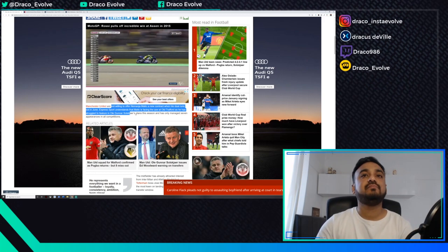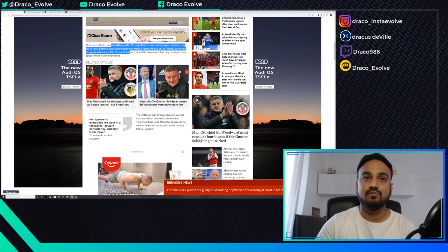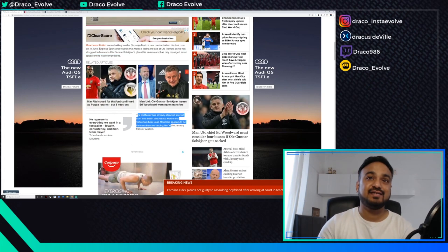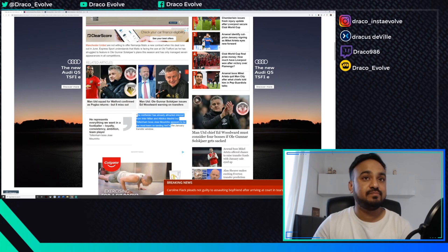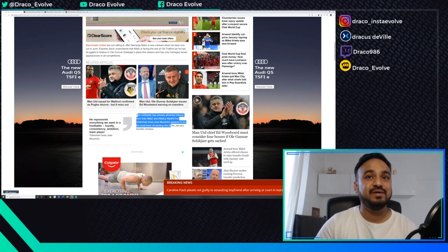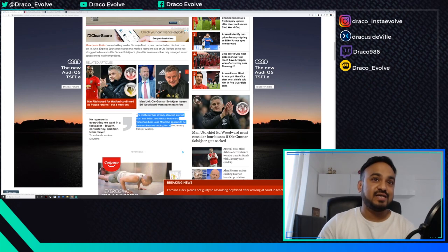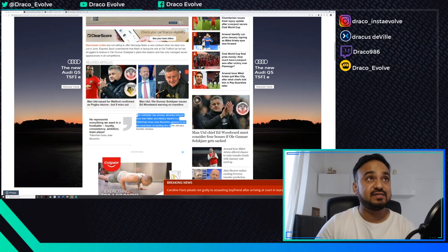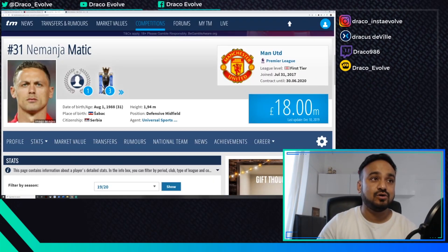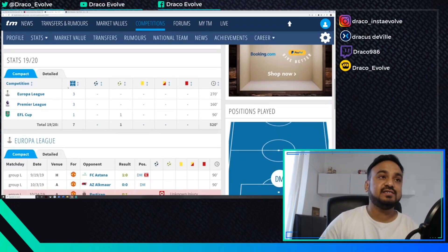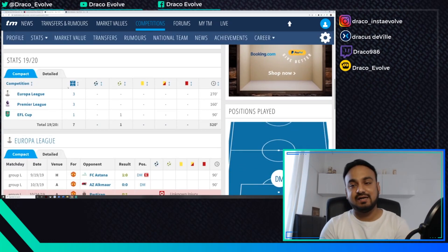Sport understands that Matic is facing the axe at Old Trafford as he's struggled to feature in Ole Gunnar Solskjaer's plans this season. He's already attracted interest from Inter Milan and Atletico Madrid, but Tottenham boss Mourinho appears to be the most keen on landing him in the January window.